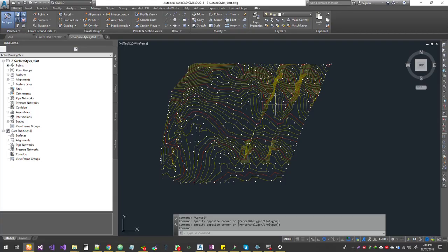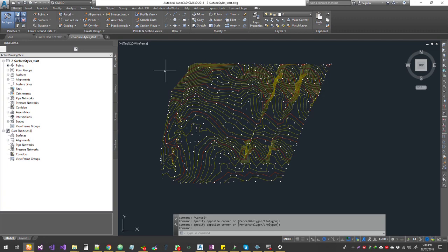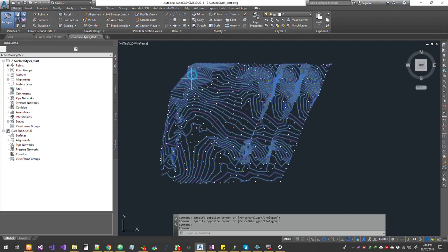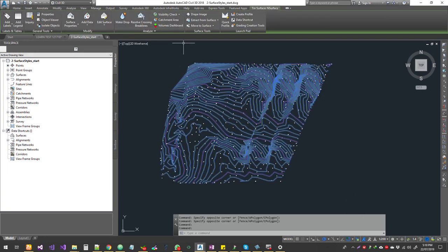Hello guys, welcome to the Civil 3D tutorial. Today we're going to see more into surfaces. In the last lesson, we saw how to do surface analysis, and today we'll see a couple more tools on surfaces.